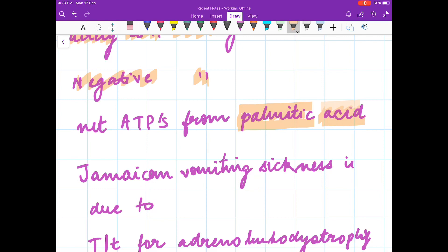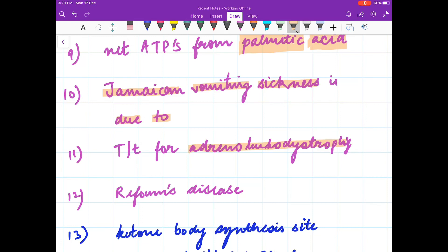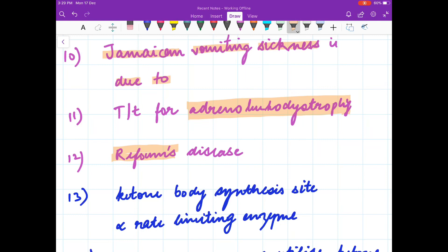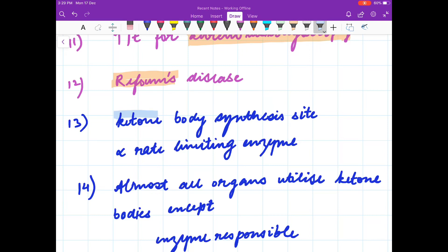Calculate the net ATP synthesized from the beta oxidation of palmitic acid. Jamaican vomiting sickness is due to which toxin, and this toxin inhibits which enzyme? What is the treatment for adrenoleukodystrophy, and what organelle disorder is it? Refsum's disease is due to deficiency of what? What is the site of ketone body synthesis and the rate limiting enzyme?